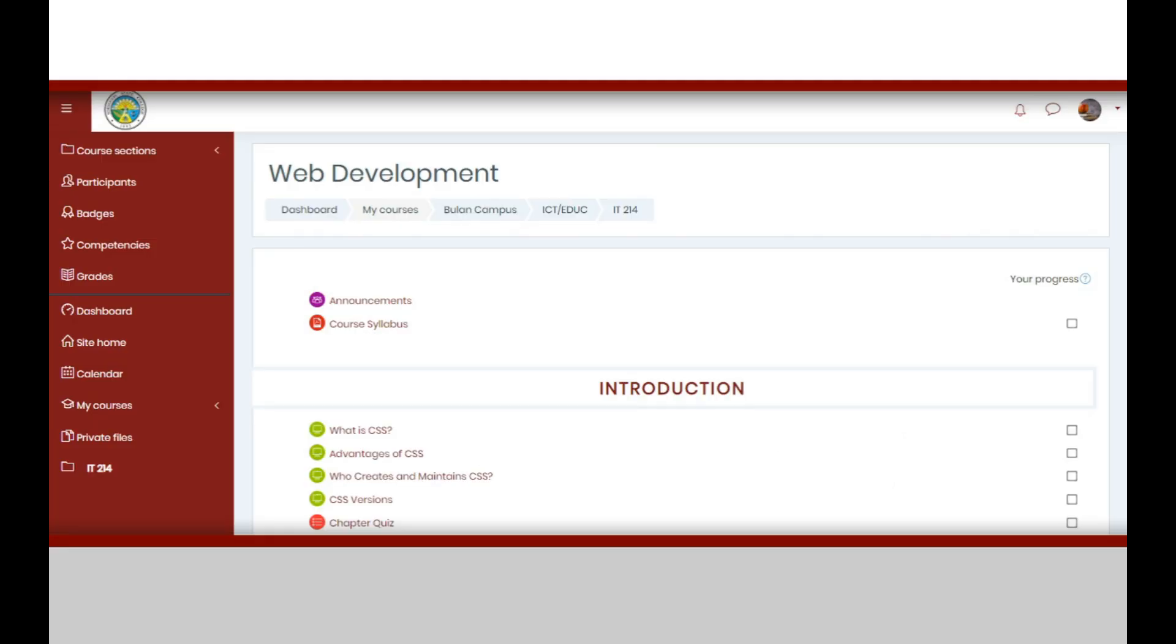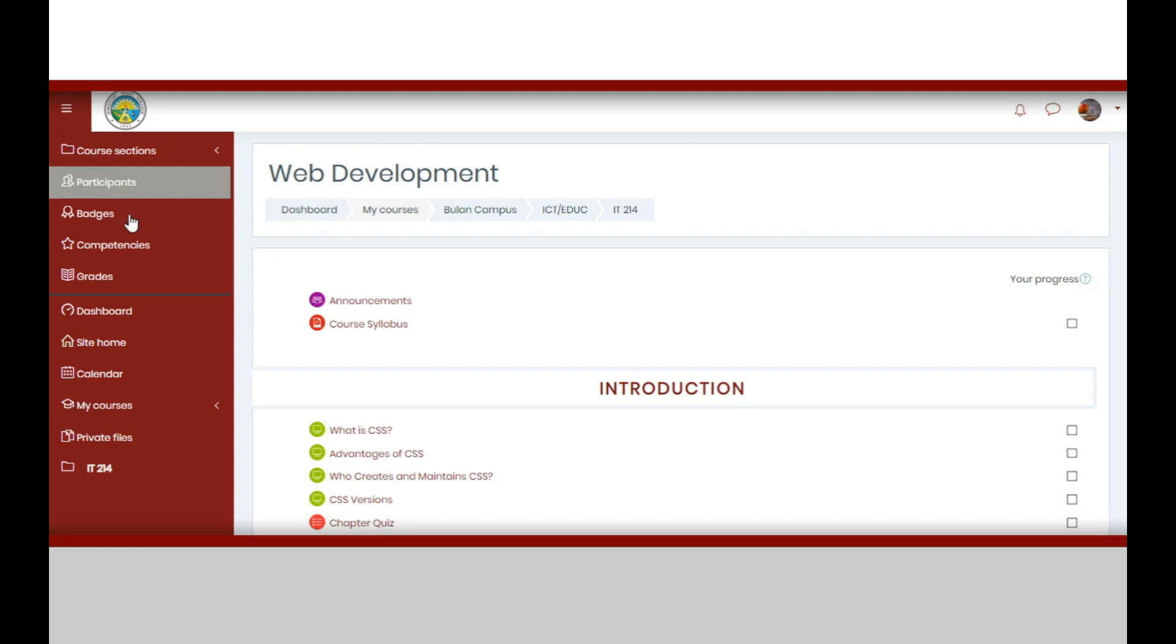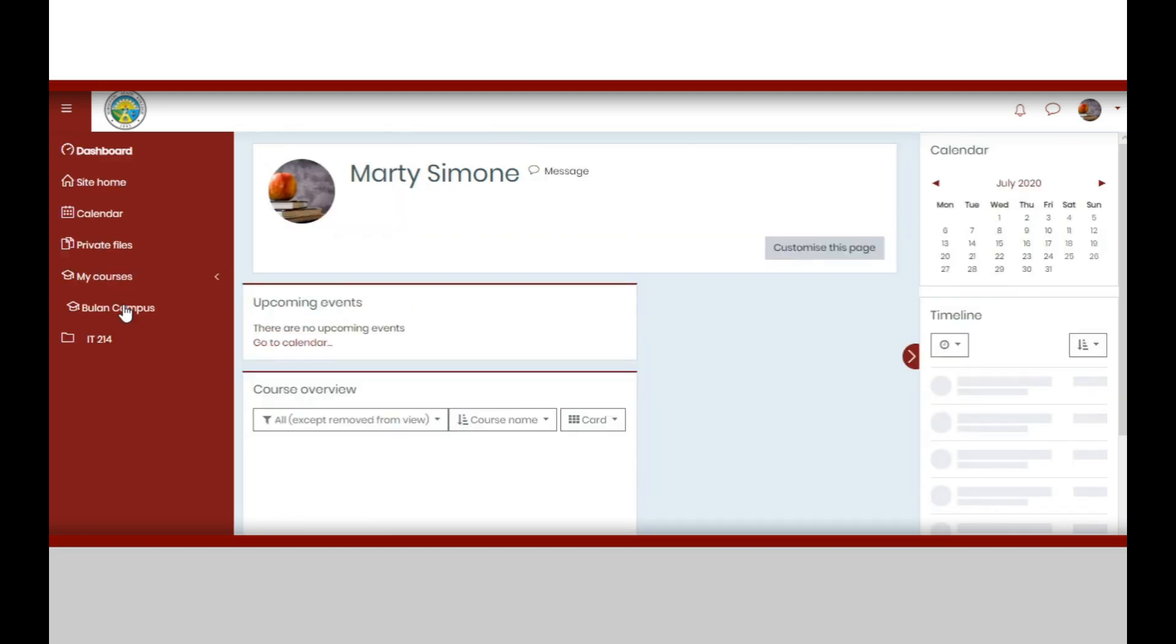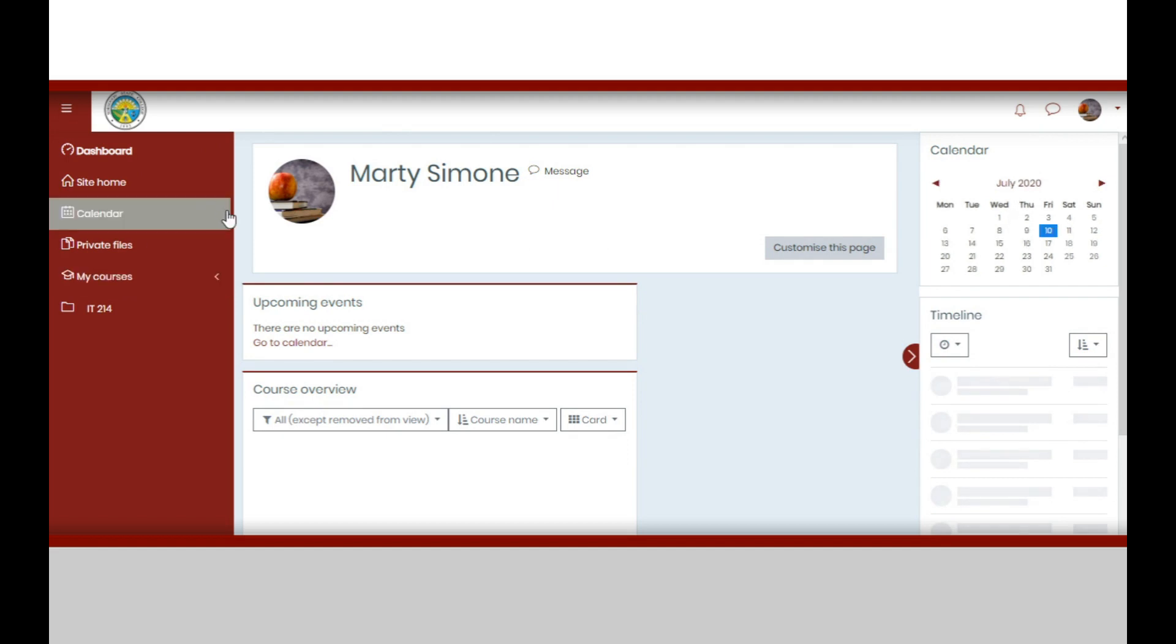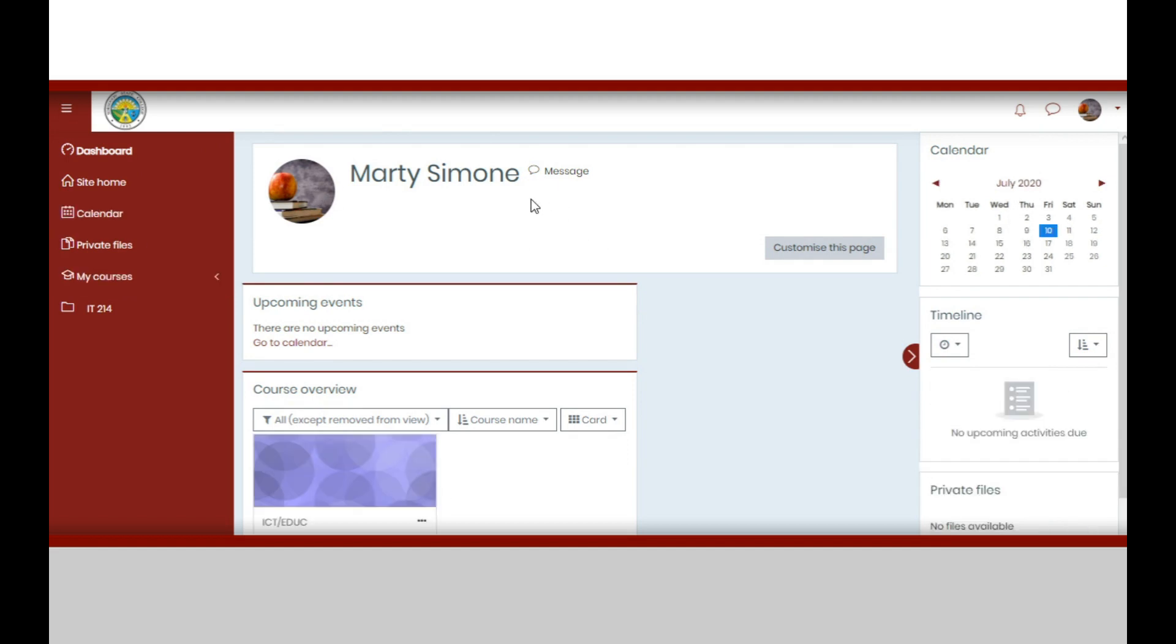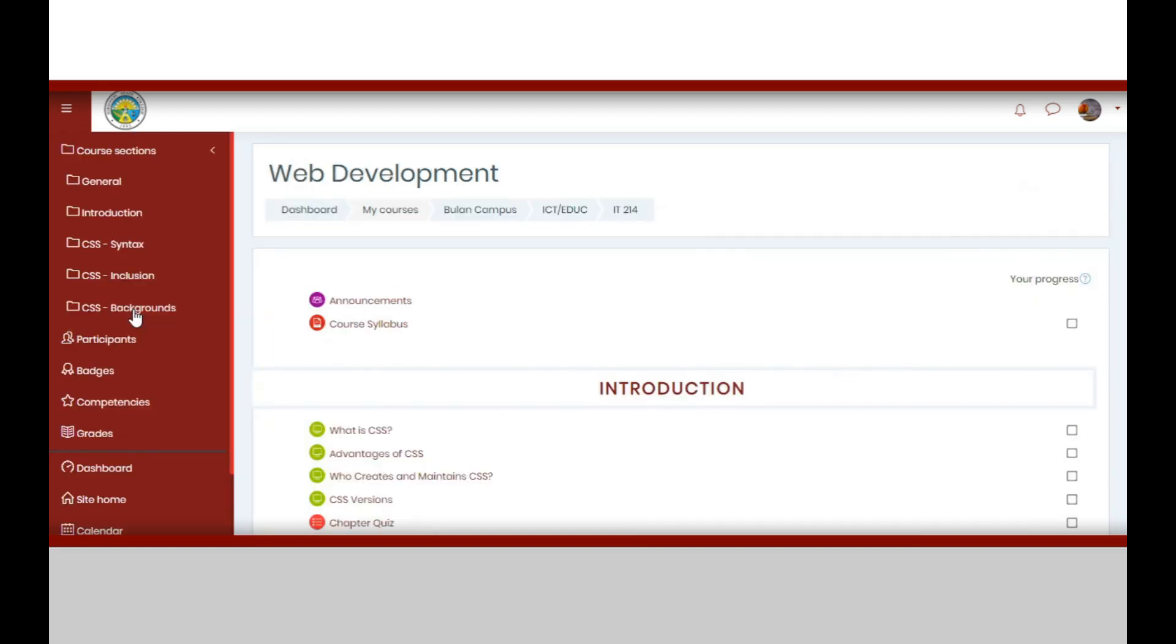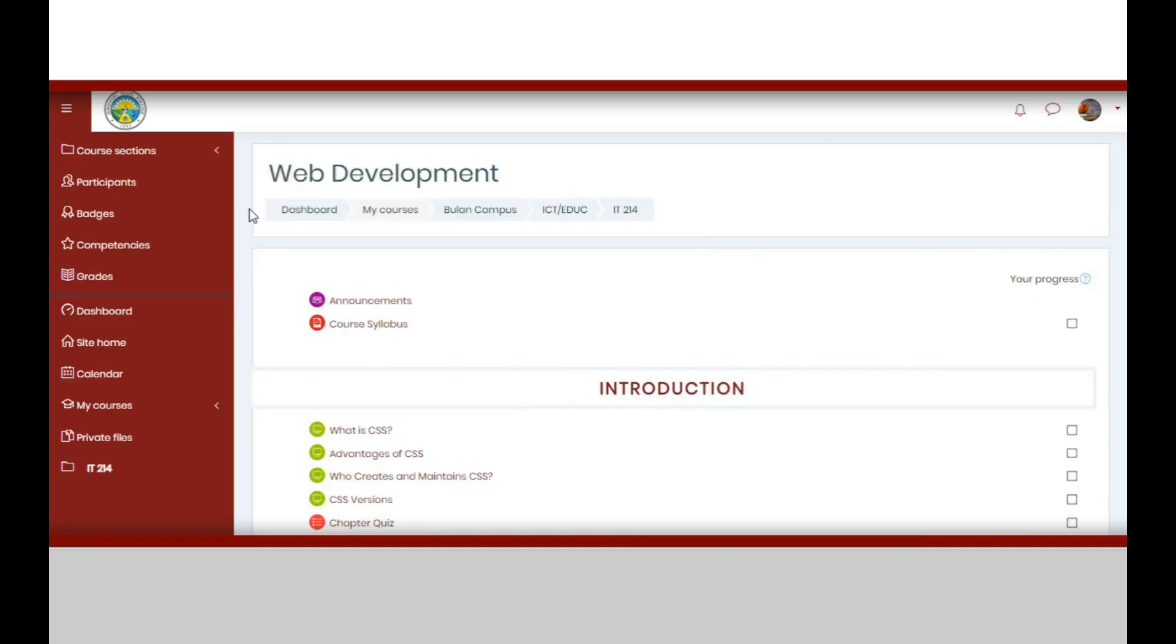From the dashboard, you can find your courses either in the course overview or at the left side of the window. In this video, for example, the student is enrolled in course or subject IT214, Web Development. By clicking the course code, you will be directed to the course page.